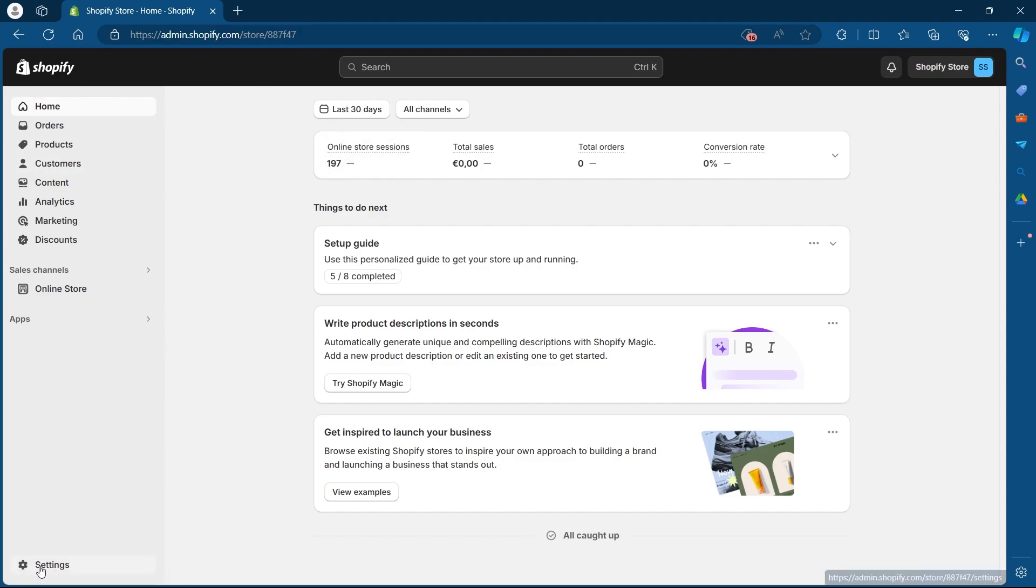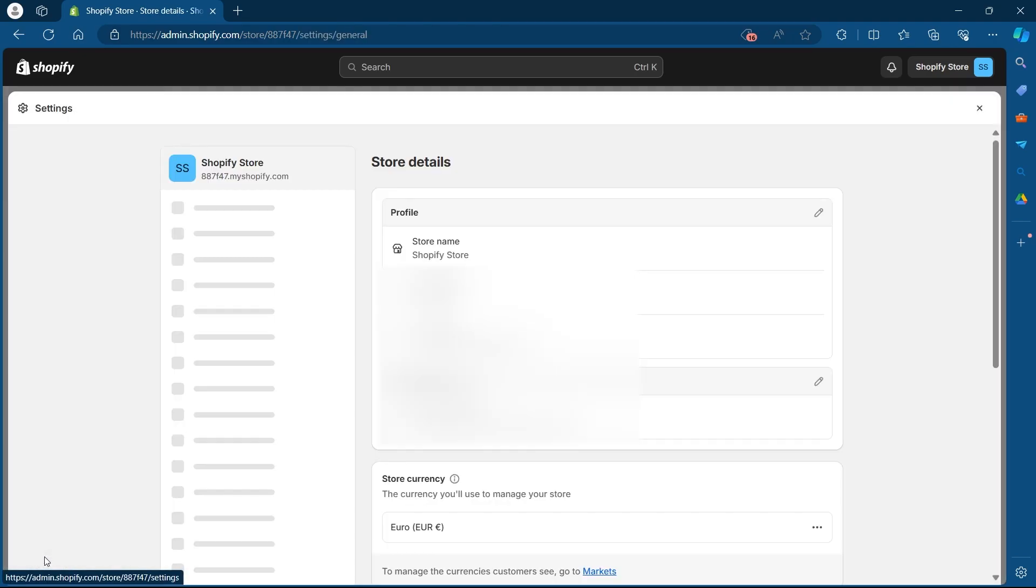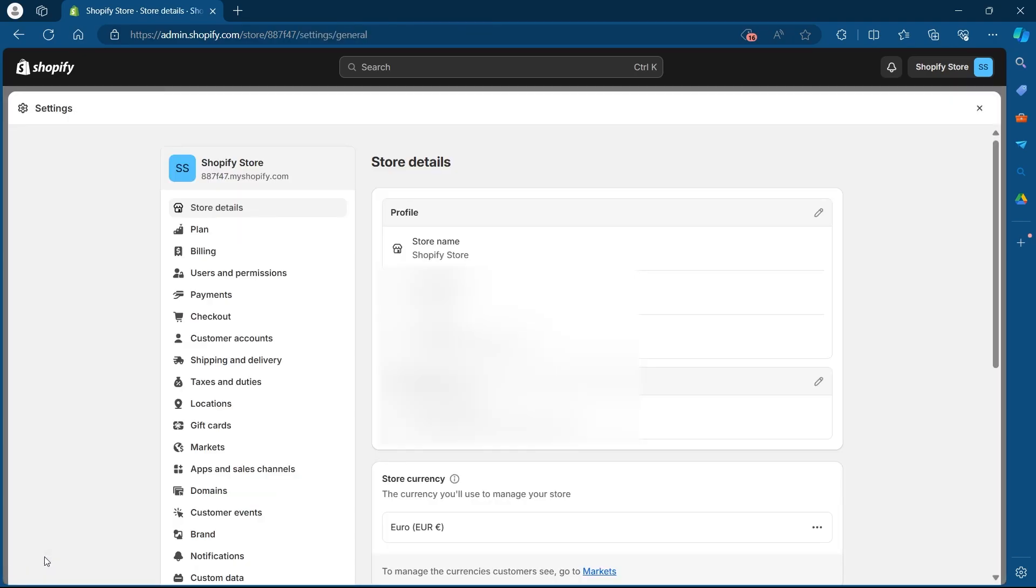On your dashboard you'll have to click on the settings option at the bottom left corner and when you click on settings you will see your store details on this page.